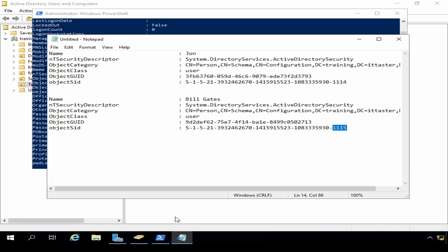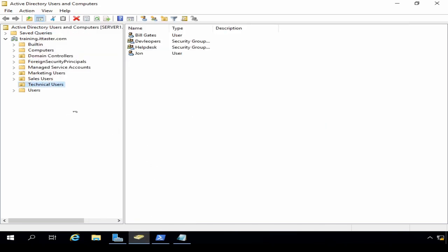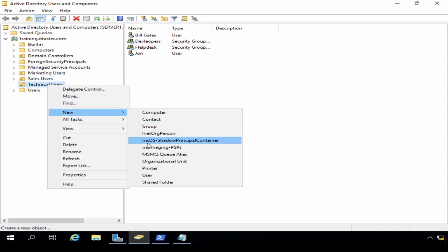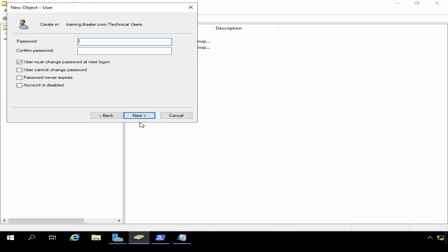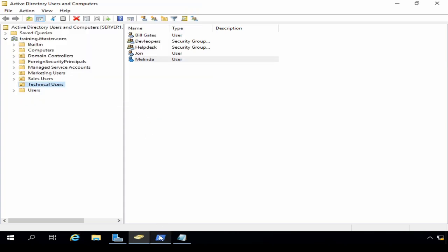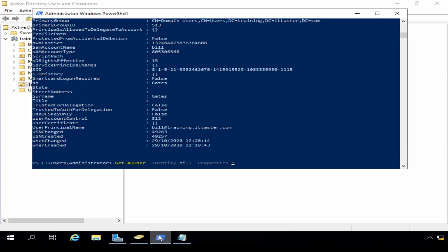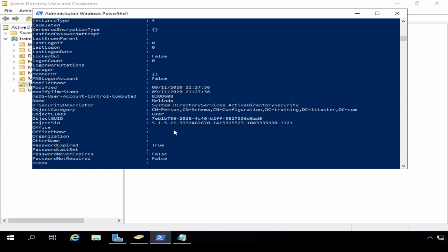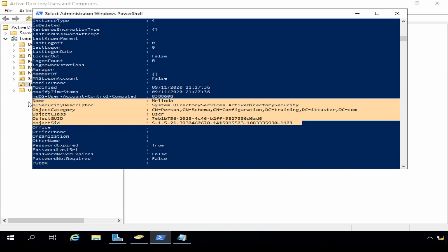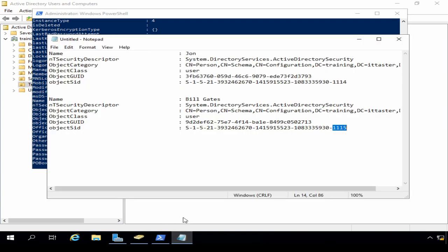Now I'm going to go back to Active Directory Users and Computers and create a new user. I'm going to call that user Melinda, give her a password, and finish. Then I'm going to go back to PowerShell and grab the security identifier for the new user Melinda. There's the security identifier for Melinda — I'm just going to copy that section and paste it into Notepad.